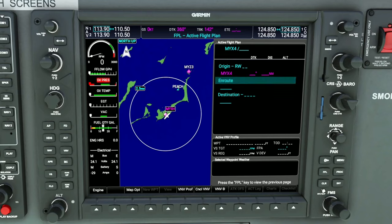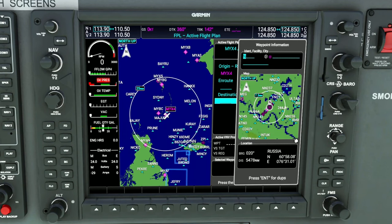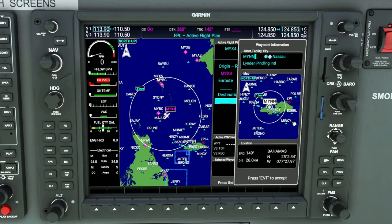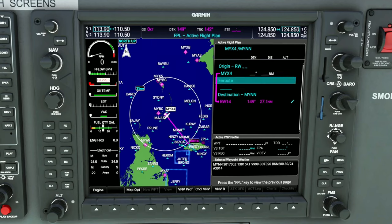Now we're going to go down to the destination airport. Again, we're going to use the outer scroll knob to scroll down to the line below the destination, and then we can use the inner scroll knob to roll to the right to open up the waypoint information. Again, we can hit on the little keyboard icon and then we're going to type in our destination airport, which is MYNN. Once that is complete, we can go down and hit the enter button. In this case, we do know the runway we're going to use, so we can select that and hit enter. Hit enter one more time to confirm and we have our route set in.